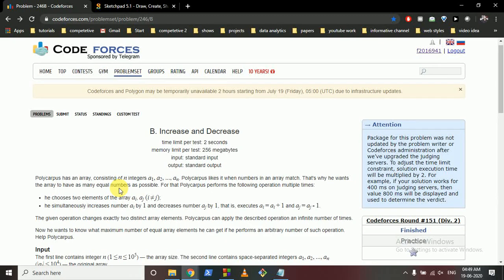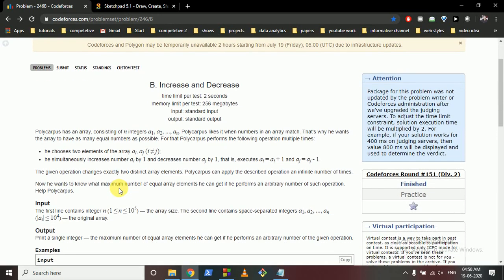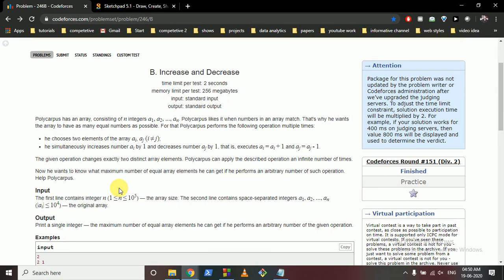Today we're going to discuss a problem called 'Increase and Decrease.' Polycarpus has an array of n integers a1 to an. What Polycarpus wants is to have as many equal numbers as possible. For that, he can perform the following operation any number of times: choose any two array elements and simultaneously increase one and decrease the other.